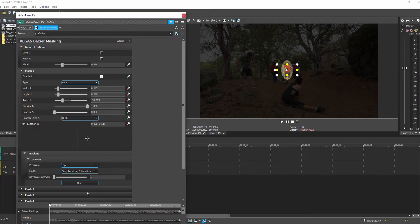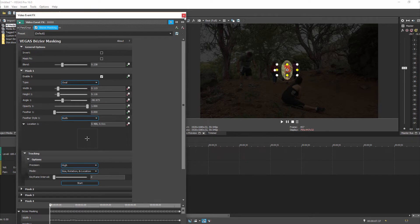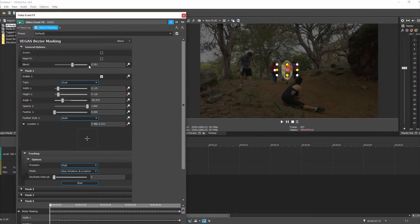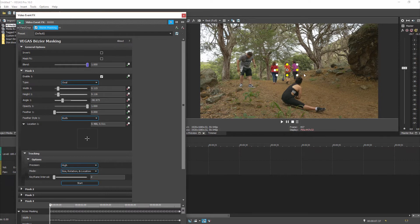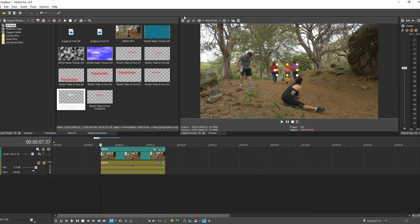If you don't like the tracking results, you can try tightening up the mask or trying a different shape — masking just her head, for example. These are the highest quality settings. Once you're happy with the track, we don't actually need the mask visually anymore — we just need the tracking data. So set Blend all the way to one so the mask doesn't show, but the tracking data is preserved.